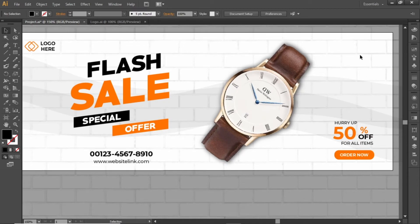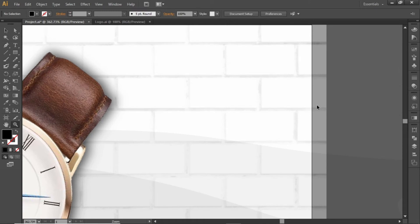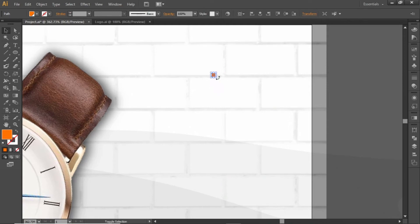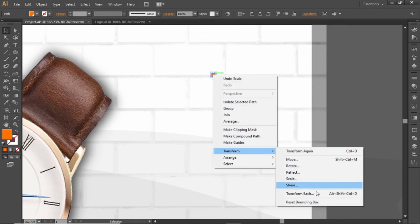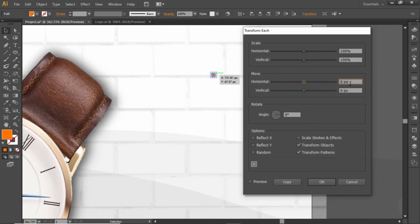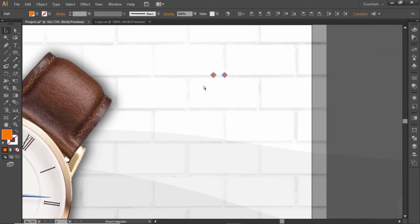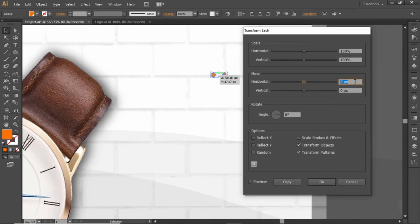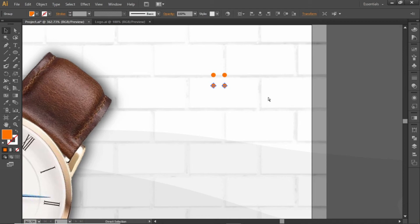Now we will add some extra shapes. Select the Ellipse tool and create a small circle here, change its color to orange, and scale it down to create a really small circle. Right-click on this circle, go to Transform, and select Transform Each. Change the horizontal movement to 10 pixels and create a copy. Select both circles, right-click again, and select Transform Each — this time change the vertical movement to 10 pixels and create a copy. Press CTRL+D several times to repeat this step.